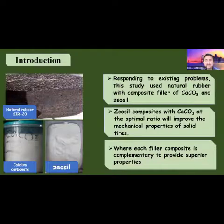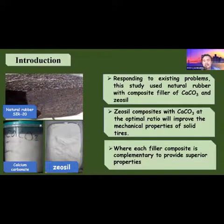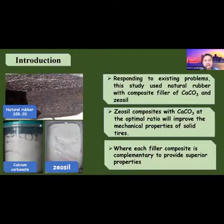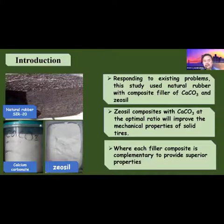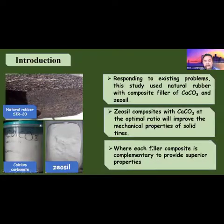Responding to existing problems, this study uses natural rubber with a composite filler of calcium carbonate and zinc oxide. The composite at the optimal ratio will improve the mechanical properties of solid tires, where the filler composite is complementary to produce superior properties.